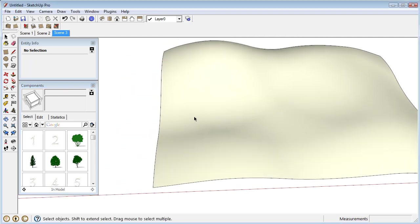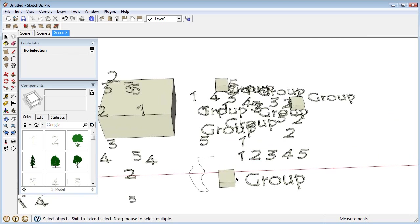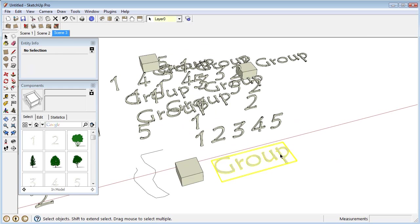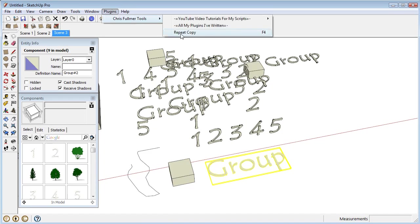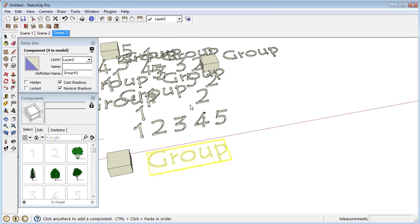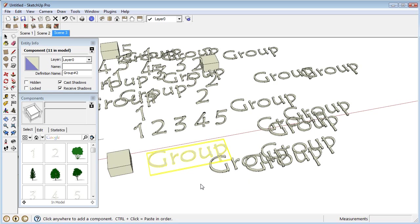Also, I should note, what I didn't mention is that this can definitely just work if you just have a single component selected. If I just want to make copies of this right here, I don't need to have more than one component selected.